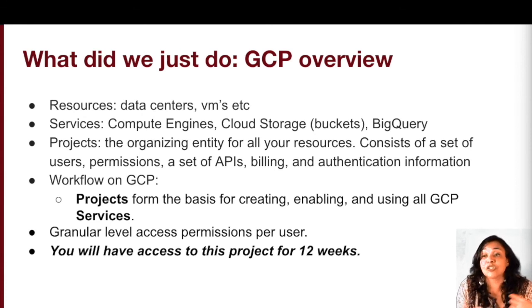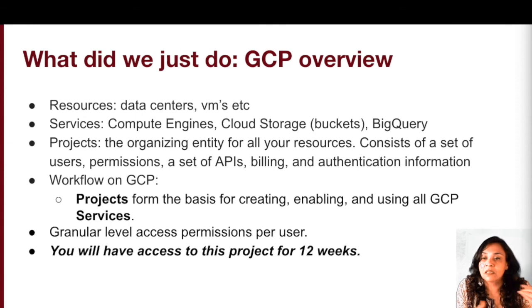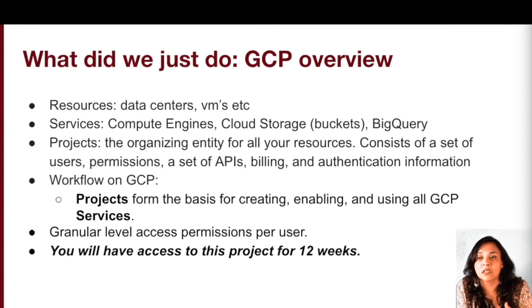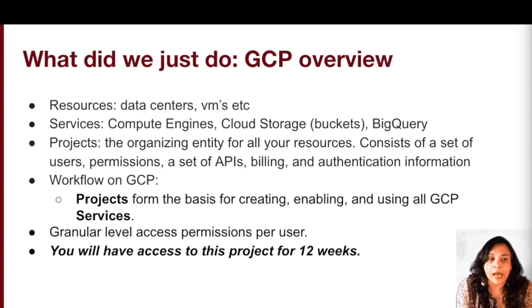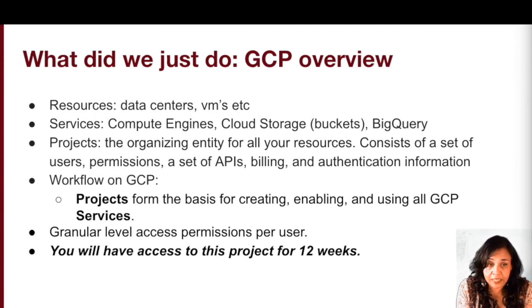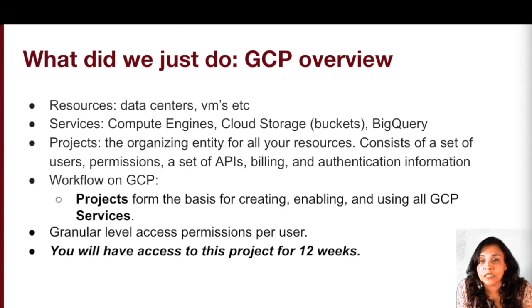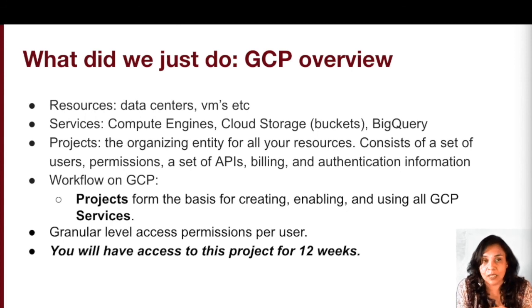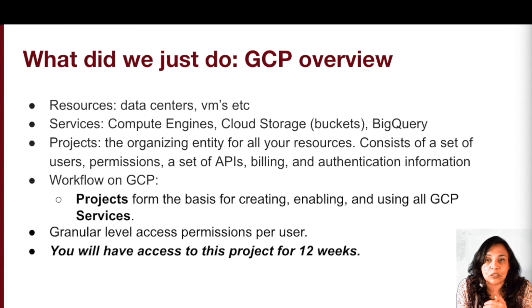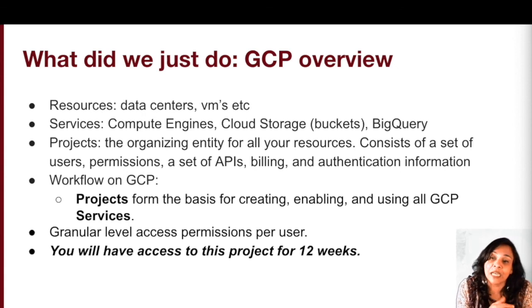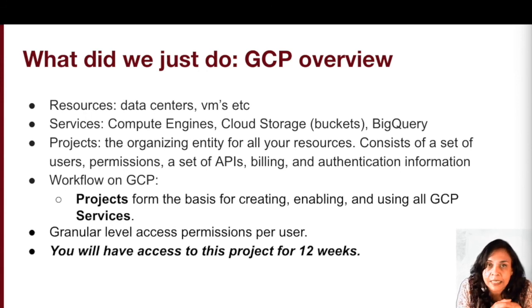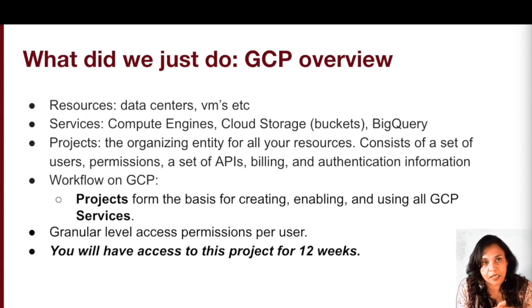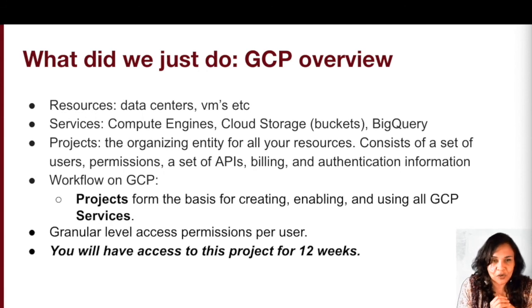All of you will have access to this project, the SOM RIT STAR training project for 12 weeks, once you've signed up and we hope that you'll be able to complete all four of the tutorials in those 12 weeks. If you need more time, please feel free to email Priya Desai at prd@stanford.edu. Alright, look forward to seeing you at the next tutorial. Thanks.